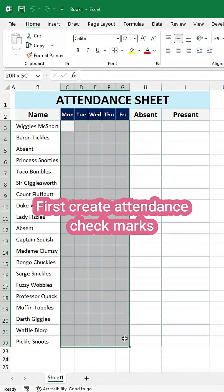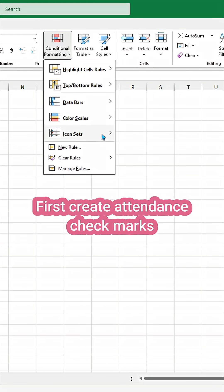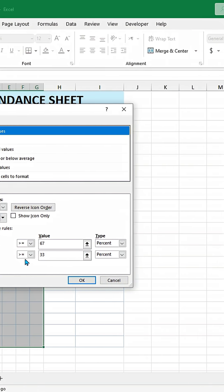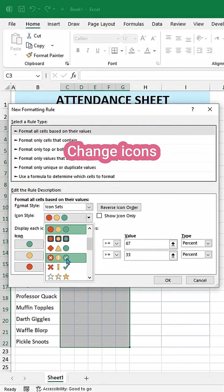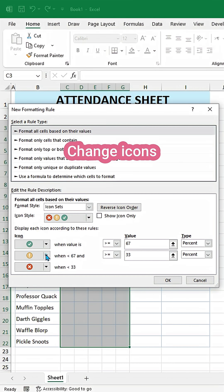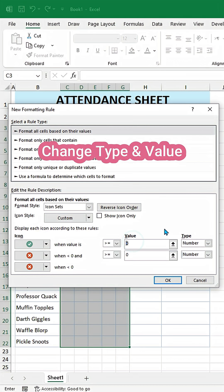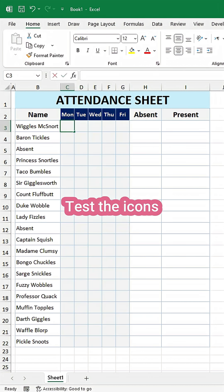First, create check marks. Change icons. Change type and value. Show icons only. Test the icon.